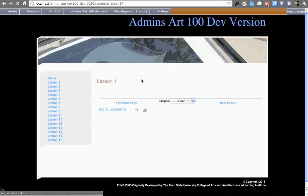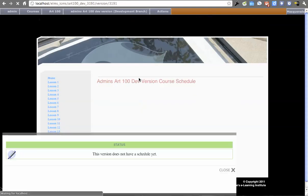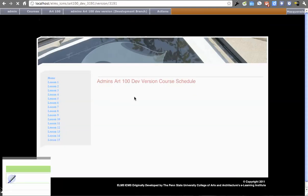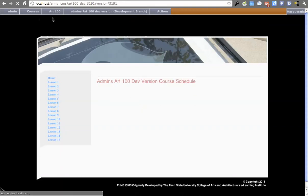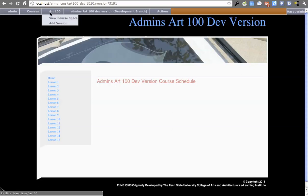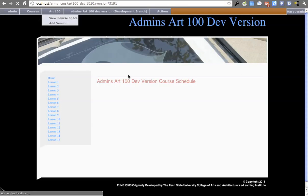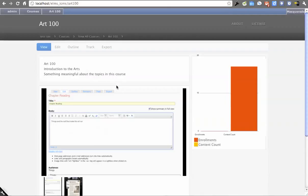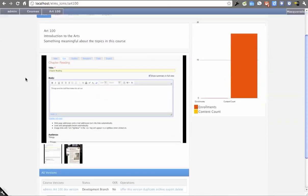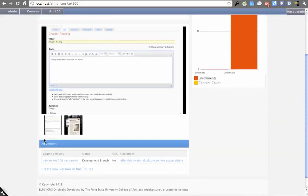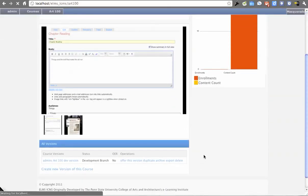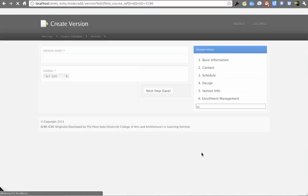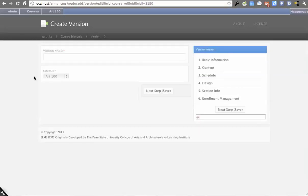That was just to showcase what happens if you click that checkbox. I'll go back to the version in question. We can create a new version of this course. First step is the version name. This could be something like 'Fall version' because maybe you make a different version per semester.